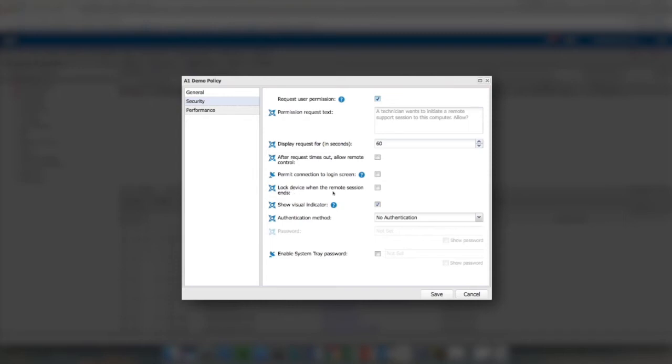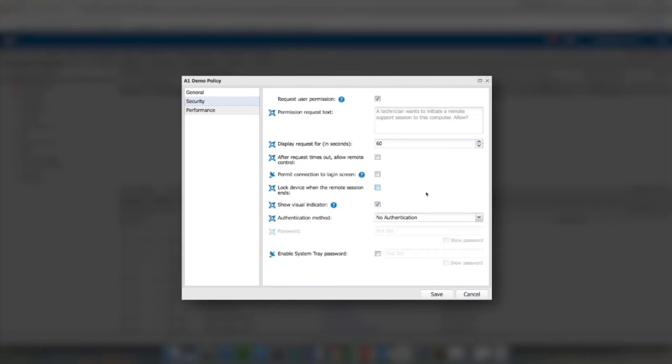Lock device when the remote session ends. You can do the same thing in TeamViewer, but you have to configure it on every single device. Here you can set it in the policy if you're using the MSP Anywhere engine. The show visual indicator just gives the end user visual indication that somebody's logged into their computer remotely.